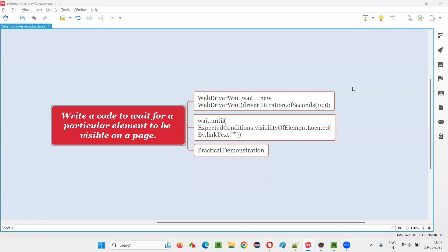Hello all, welcome to this session. In this session I am going to answer one of the Selenium interview questions: write a code to wait for a particular element to be visible on a page in Selenium WebDriver.